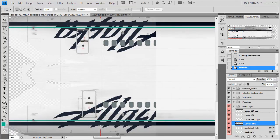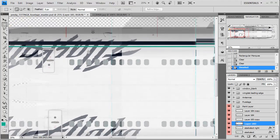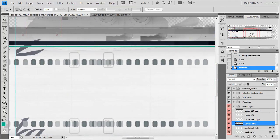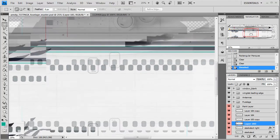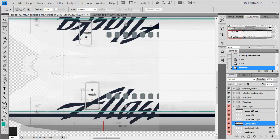When we come back, we're going to cut the lines out of the text. We'll see you back in just a second.